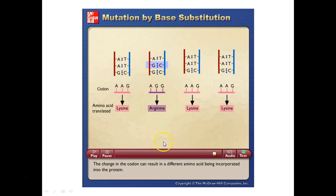How important is that one amino acid? It could cause this protein to no longer fold properly and do its job. It could be good — the protein does its job better. It could have no change at all. The possibilities are that varied: no difference at all, really bad and doesn't function, or really good and works better. Depending on what effect that has, the environment is going to determine the likelihood that cell survives.